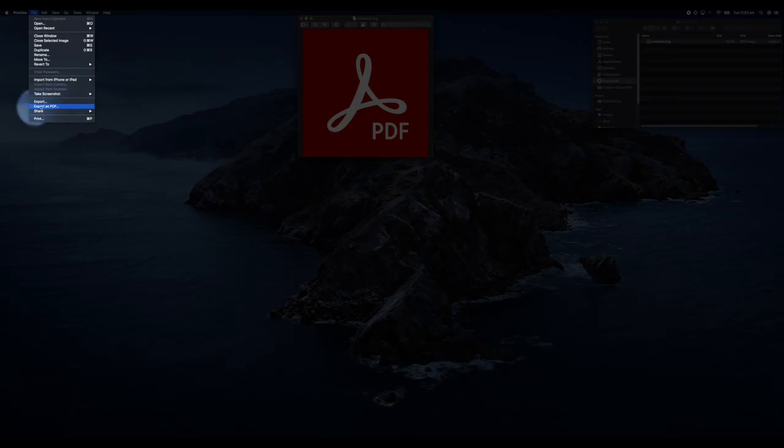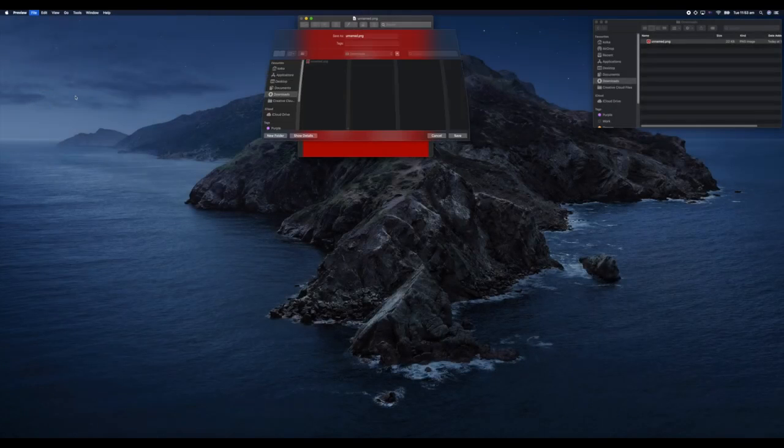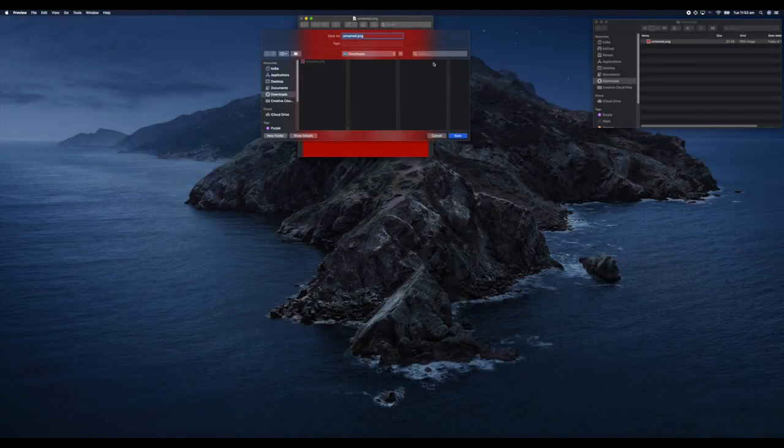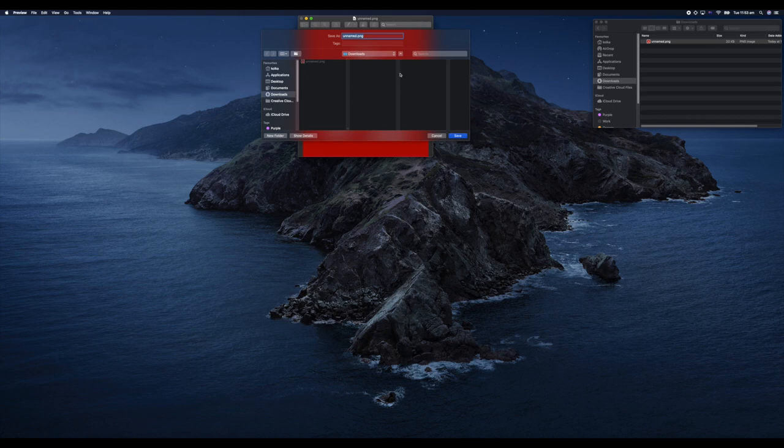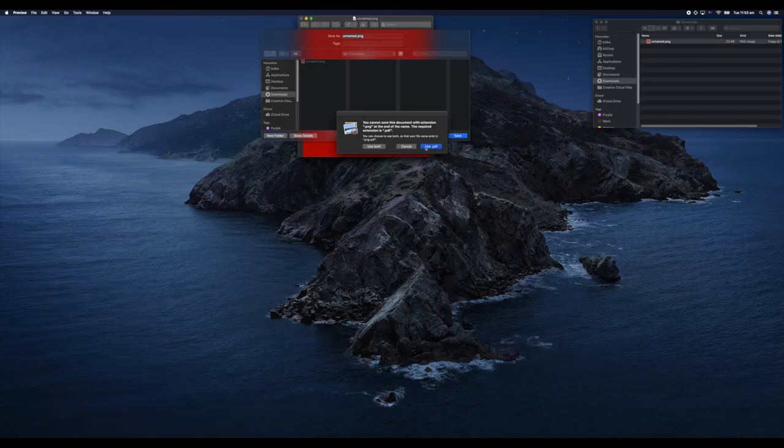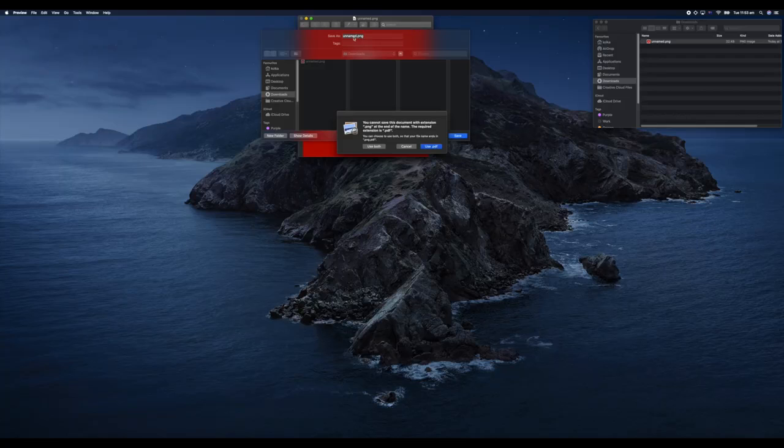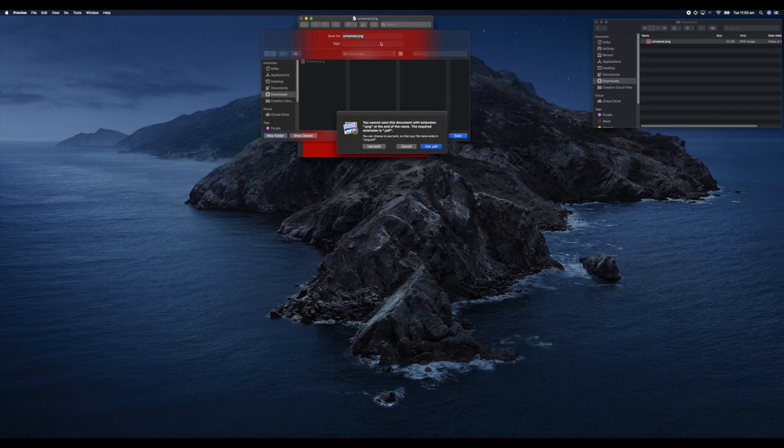Export as PDF. From there, all I have to do is select the folder I want it to save and then hit Save. What you may have noticed there is that the name defaults to Unnamed PNG, so it's keeping that PNG file type.